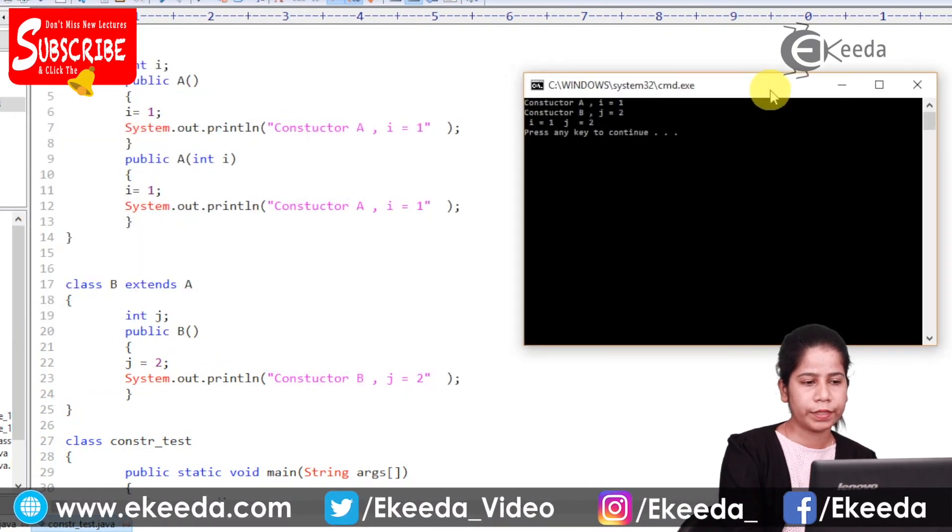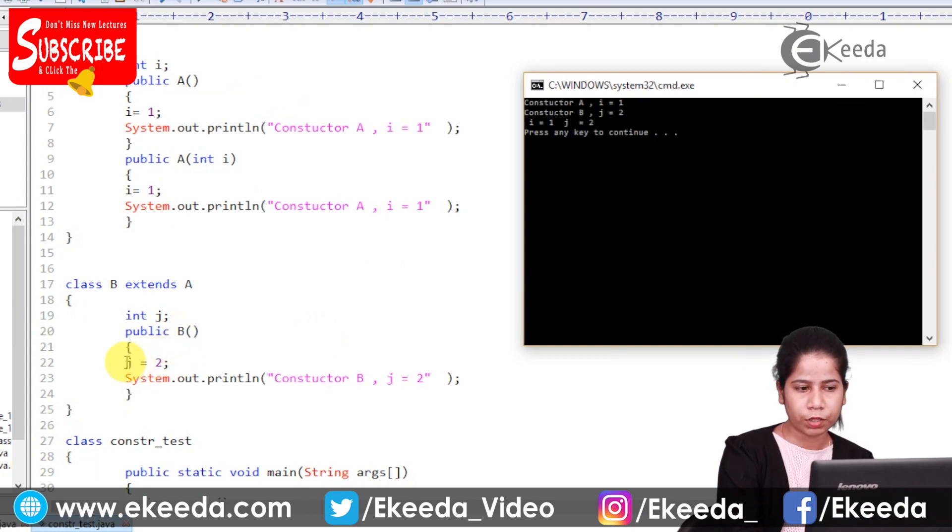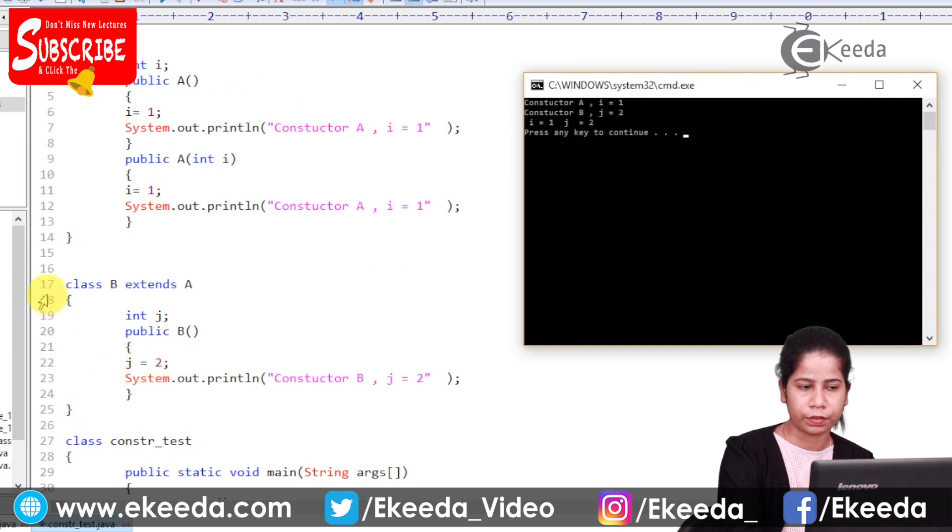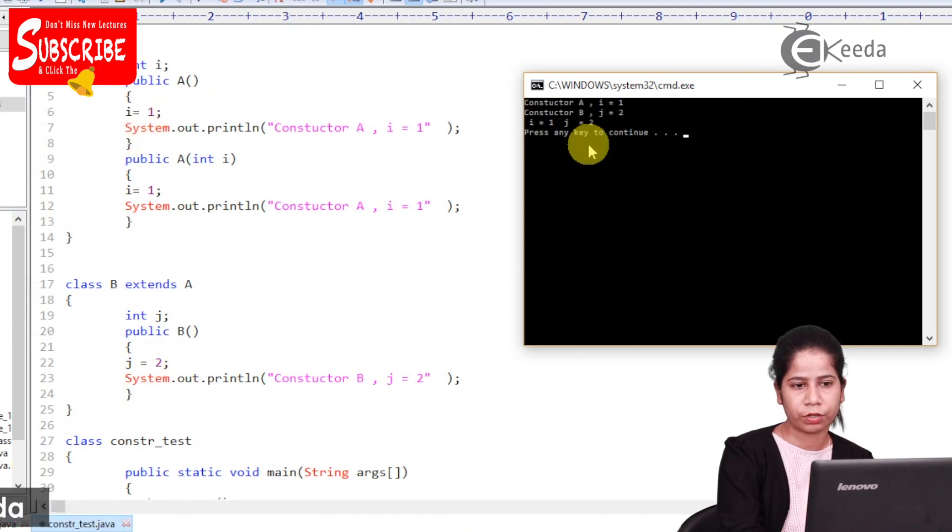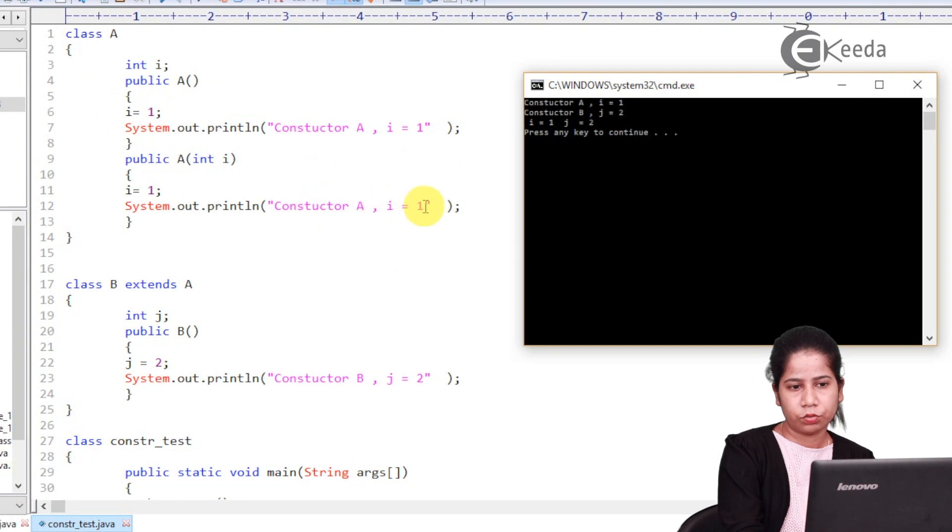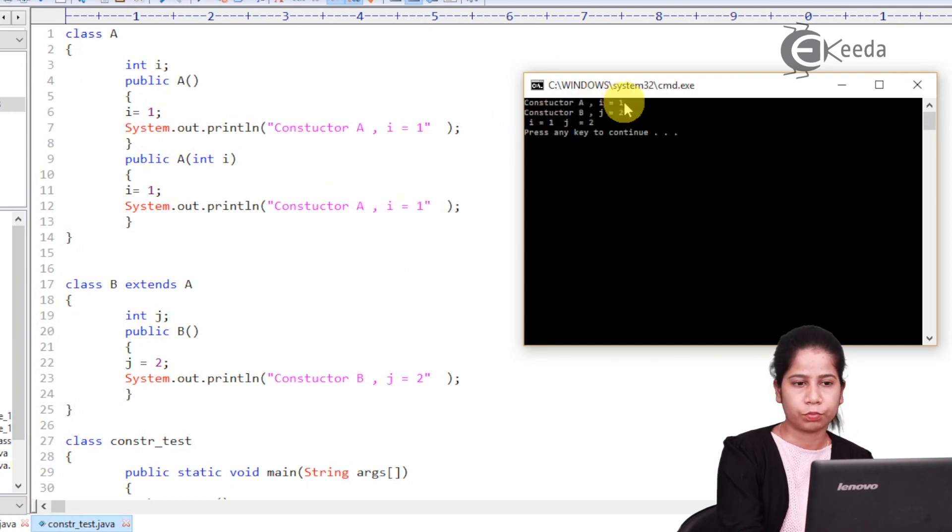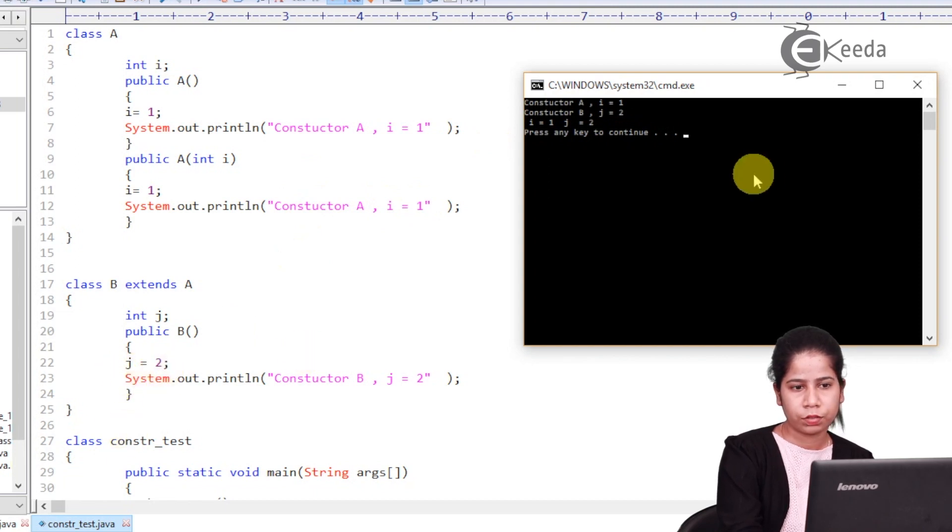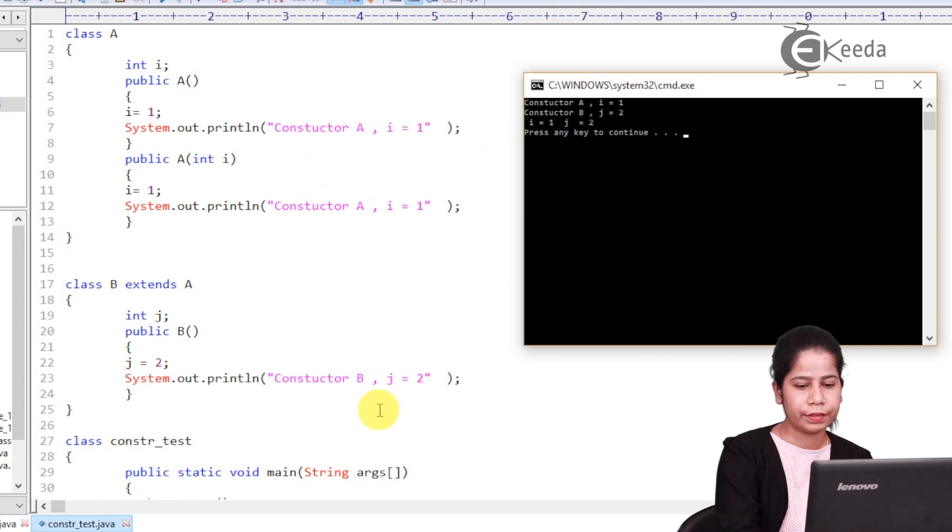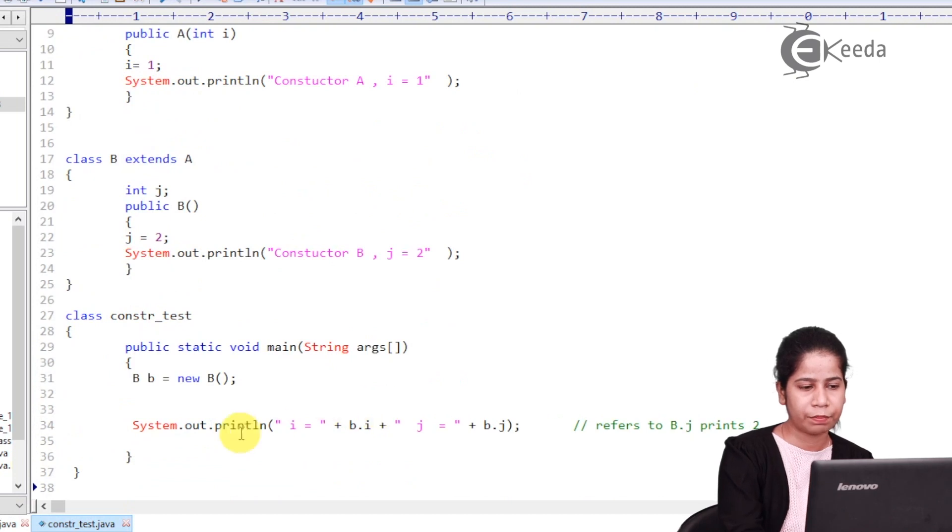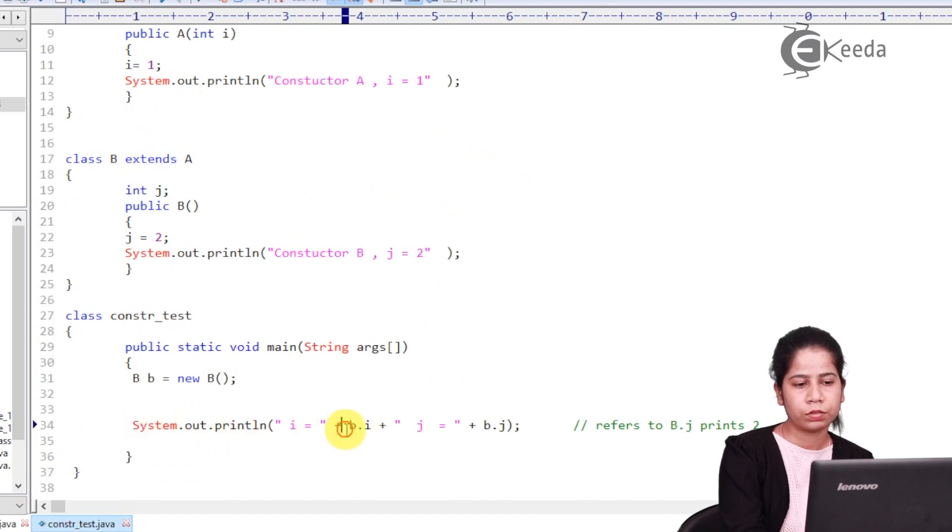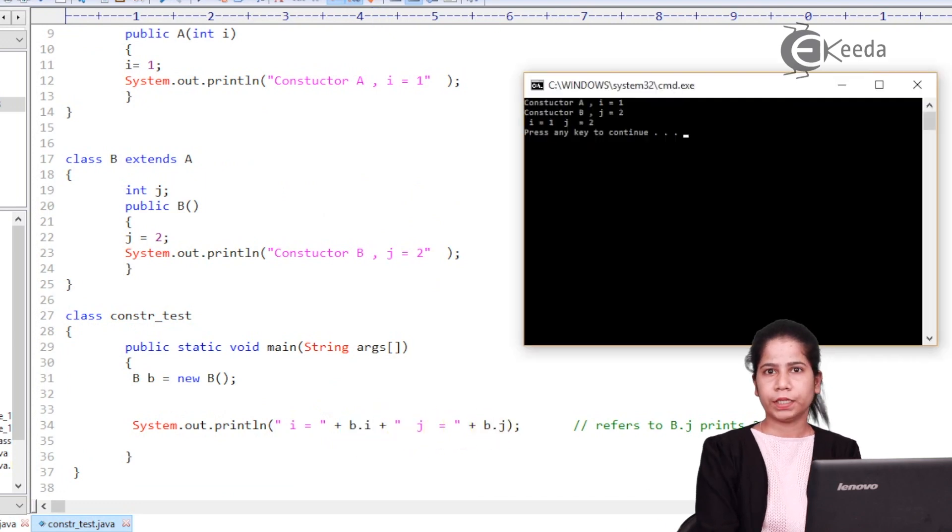So what it is doing as I told you, it first goes over here. But before continuation of execution of it, first it checks for default constructor of class A. That's why what it is showing. See? Constructor A, i equals to 1. That is my first output. After that it returns back to here. And then it shows constructor B, J is equals to 2. And then at the end it has came back to main method and showed the value of i and J.